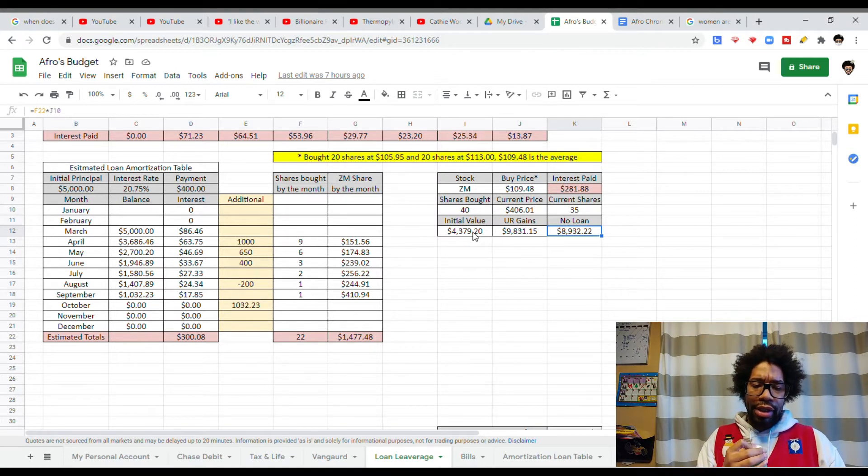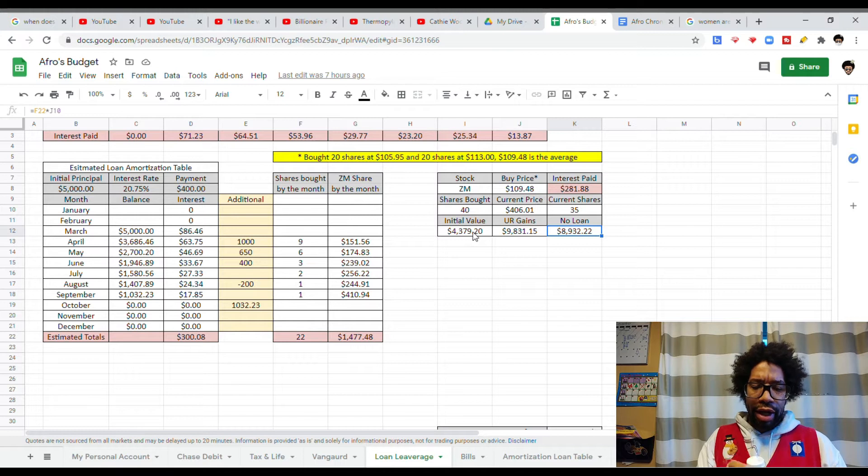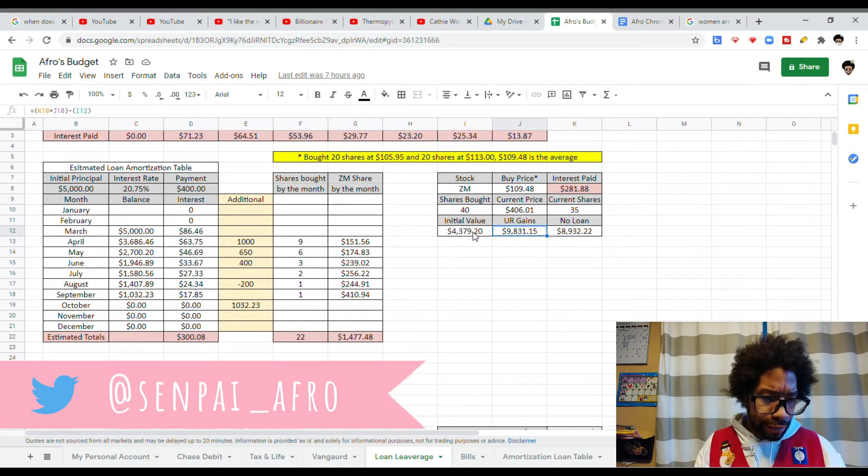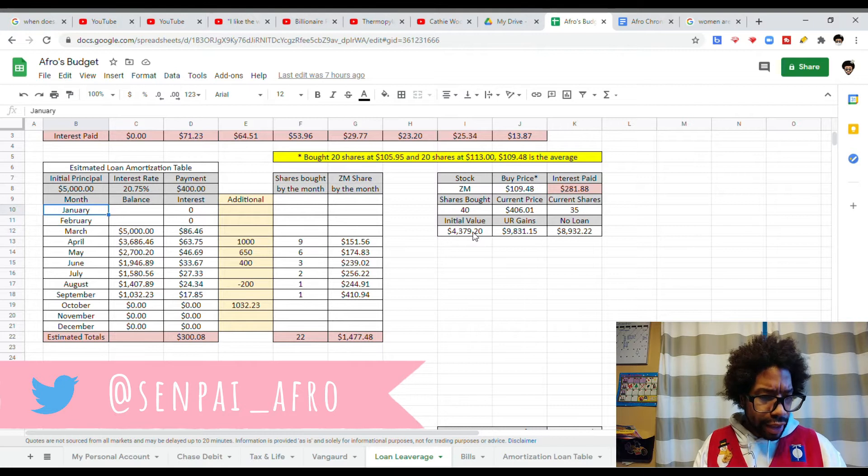So you may be thinking, well that's stupid, you got into debt and you paid interest and you only got about $800 extra. Hold on there, chief. Let's go over to this one right here.